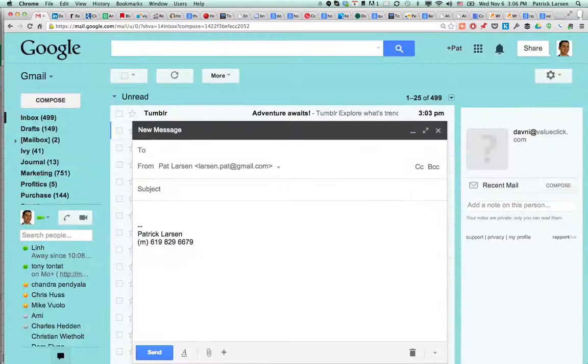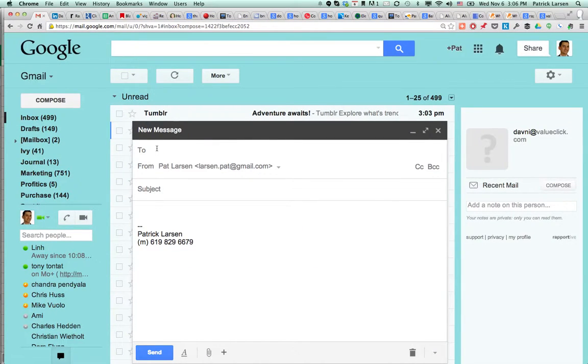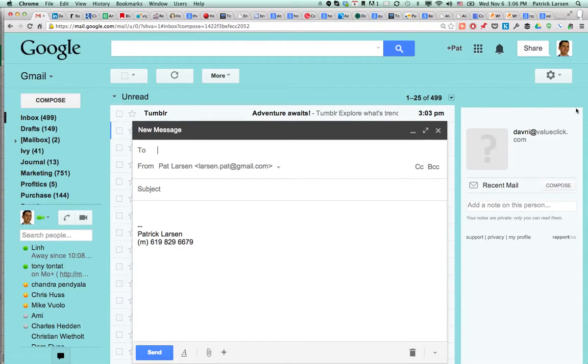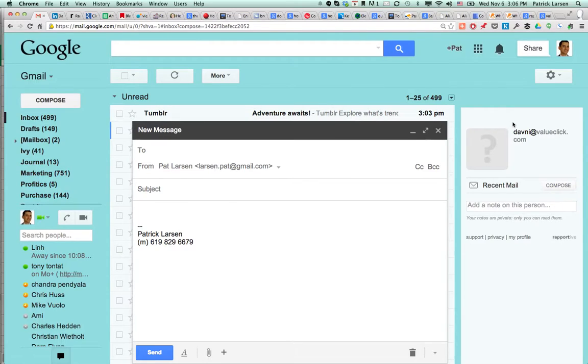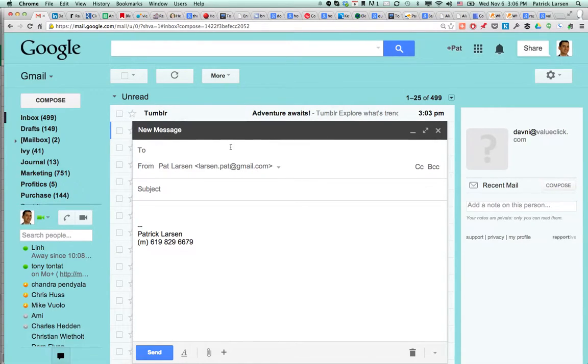Once it's loaded, when you open up a new message and you type in an email address, Rapportive will be here on the right side in the classic Gmail view and it'll tell you whether or not it can find a profile.